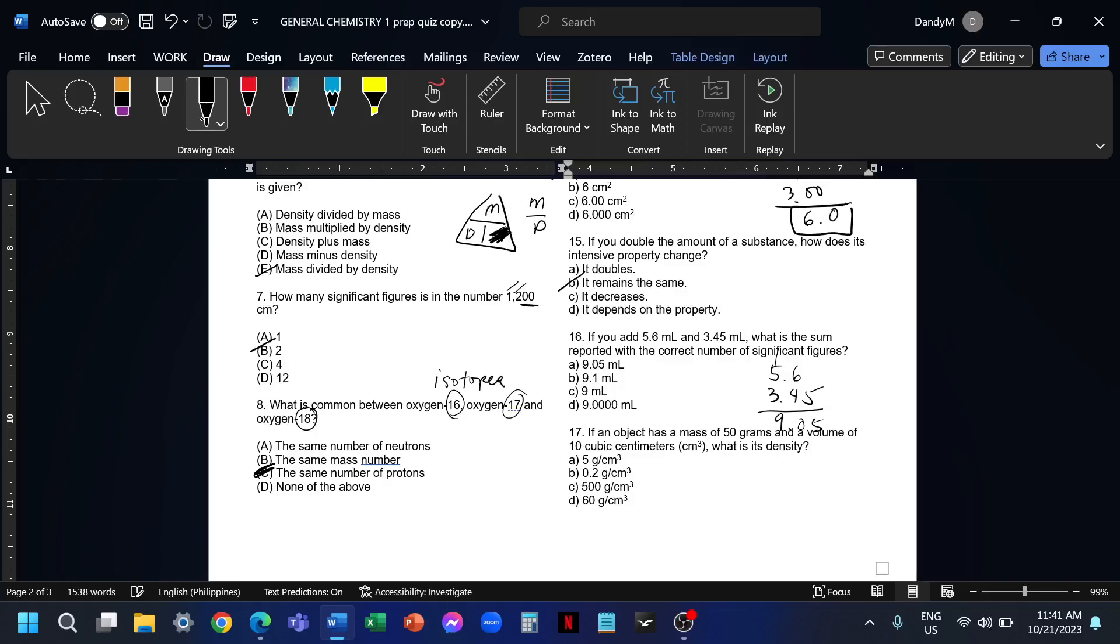Our answer should be rounded to one decimal place because that's the lowest number of decimal places in the given. So the answer for number 16 is 9.1. We take one decimal place, that is 9.1. We round this 0 because the next number is 5.